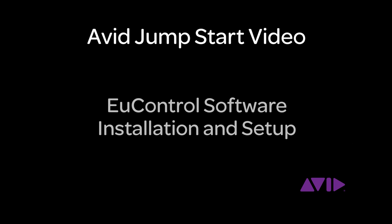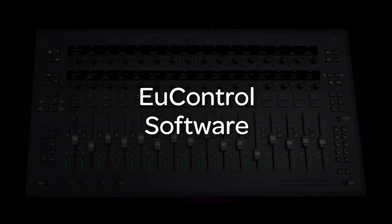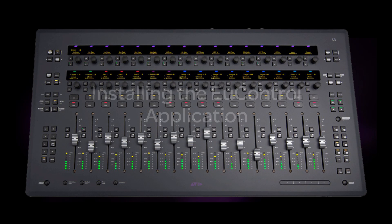This Avid Jumpstart video covers installing and setting up EuControl software. Let's go! Installing the software is simple. Download the latest EuControl version to your computer and proceed.